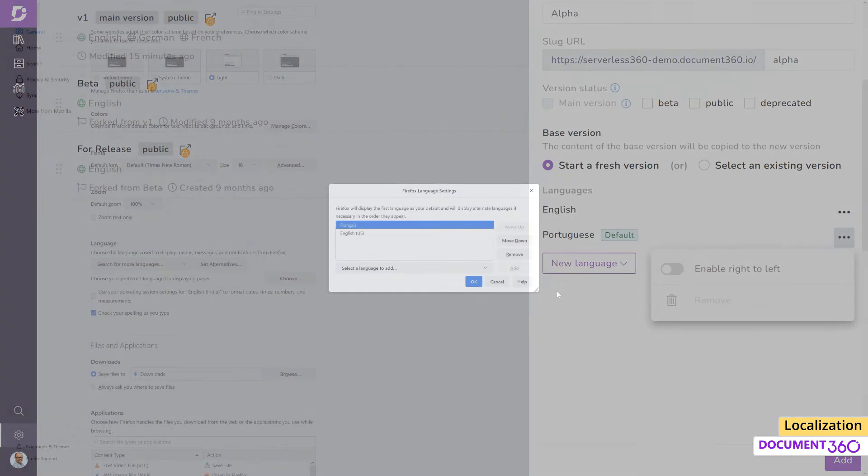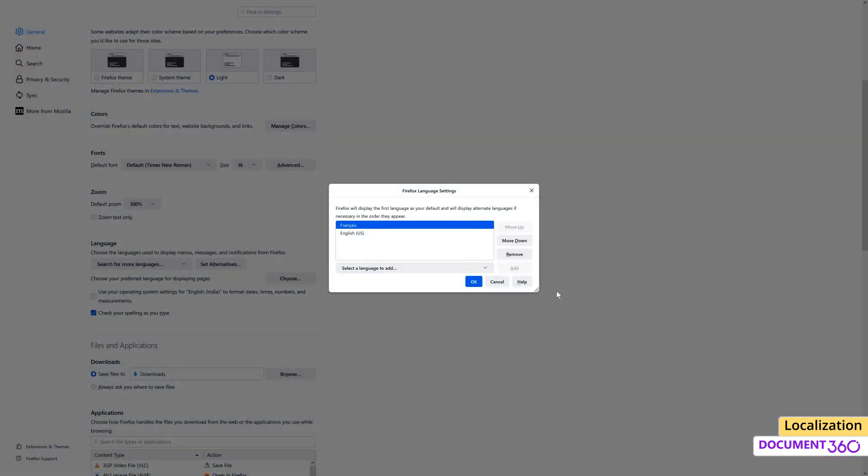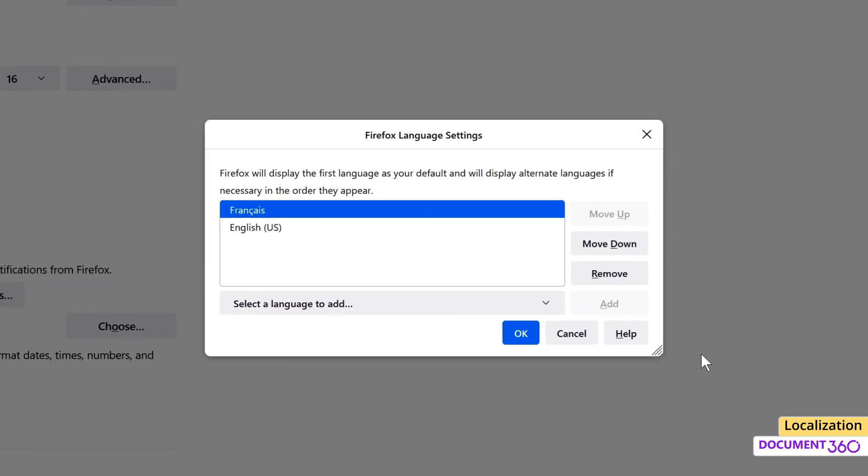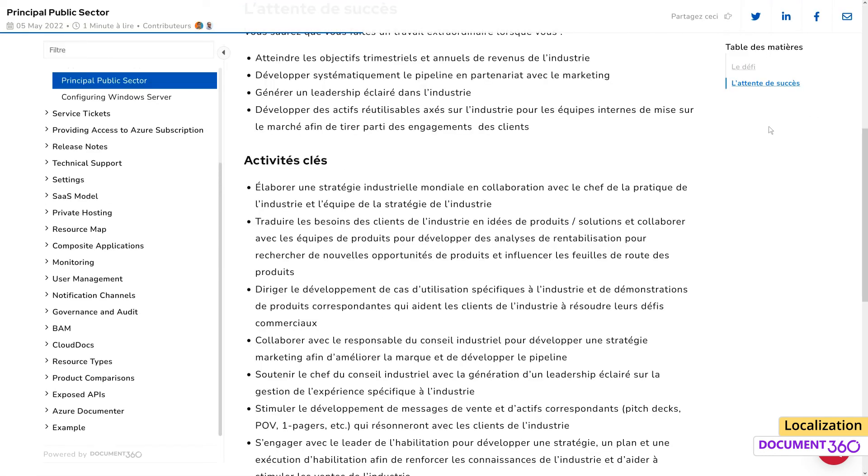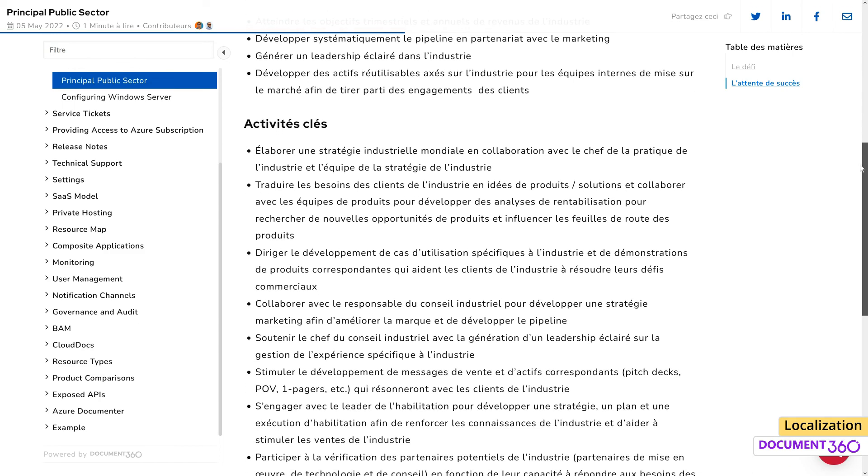Document 360 automatically detects your browser language settings and will load the appropriate documentation language site, which is great. So if you have a version of your documentation in French, it'll load the French version of the knowledge base if your regional settings on the browser is set to French.